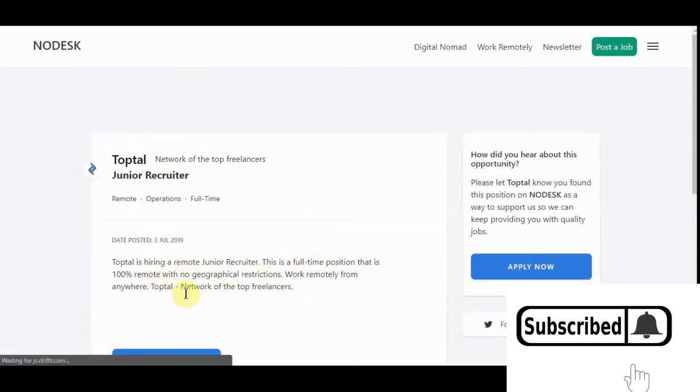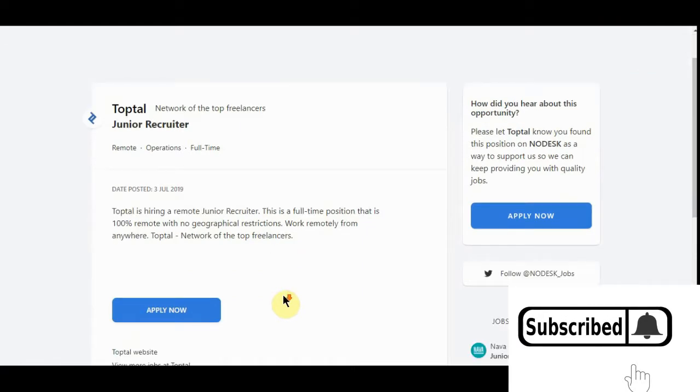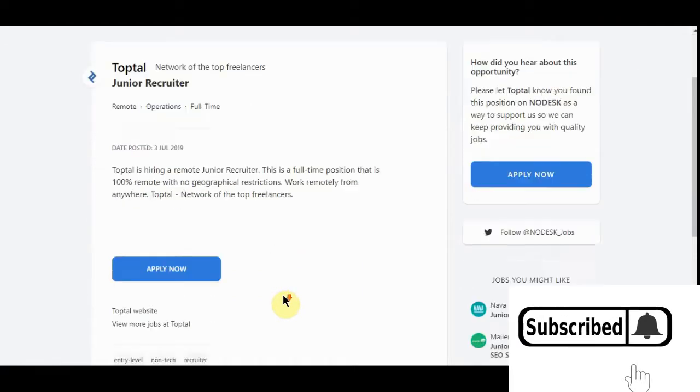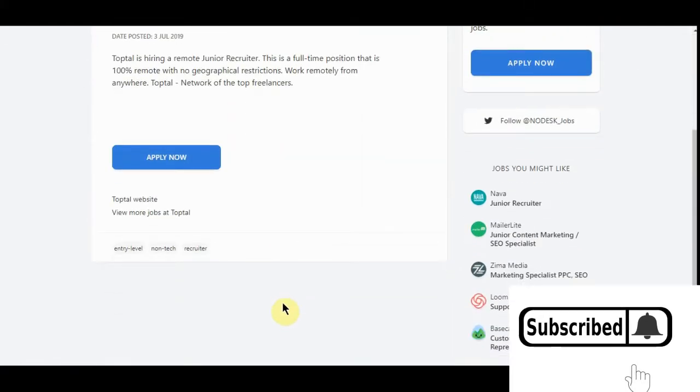Full-time position, 100% remote, no geographic restriction, work remotely from anywhere, topical network, top freelancers. You know, it is, you just have to get a hold of them and see.